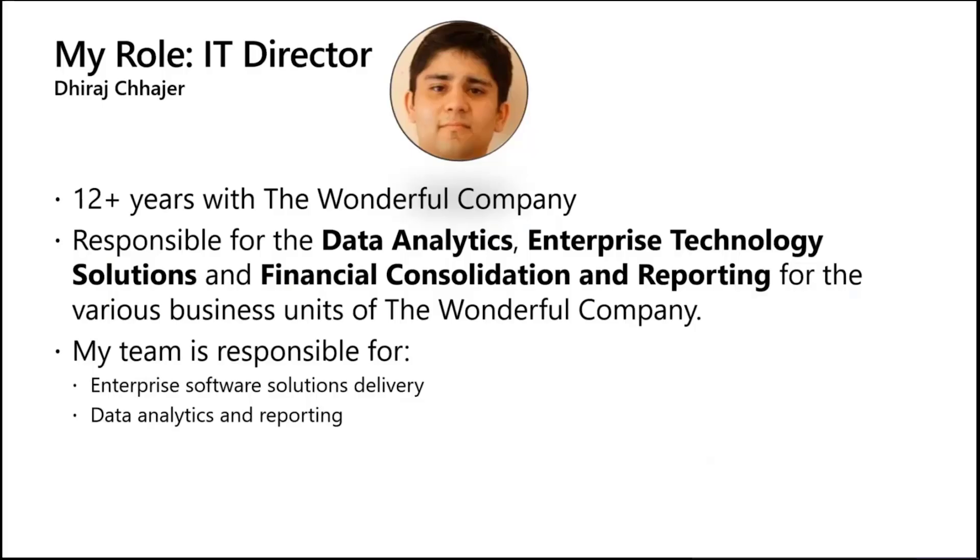My team is responsible in two key areas: enterprise software solutions delivery, which includes integrations, building integration solutions across various enterprise applications, custom applications which involves building custom applications to support features, gaps in existing solutions, and building complete off-the-shelf solutions as well. And then database and systems maintenance. On the data analytics and reporting side, we are responsible for the entire data pipeline, which includes building data models, transforming data from transactional systems, building data analytics solutions, which involves delivering reports, dashboards, and applications to fulfill enterprise BI needs.